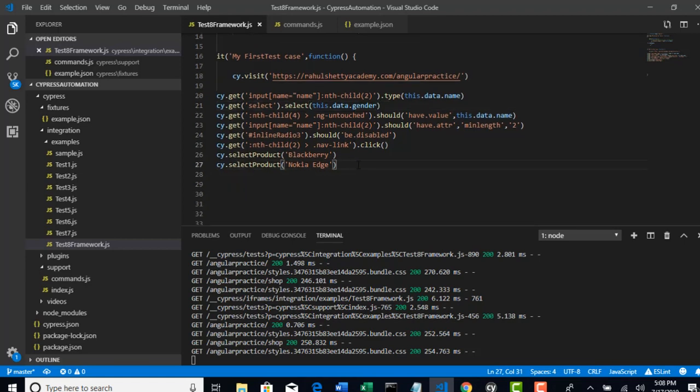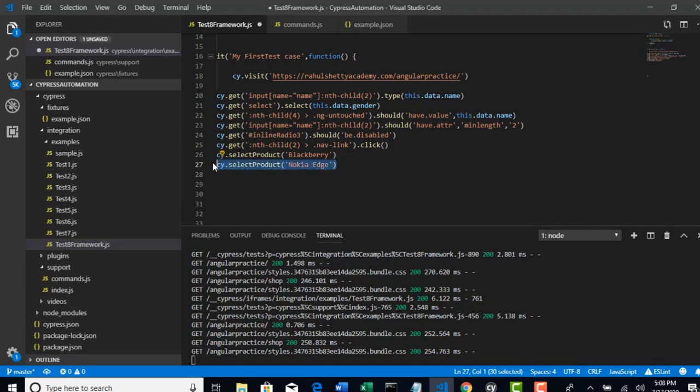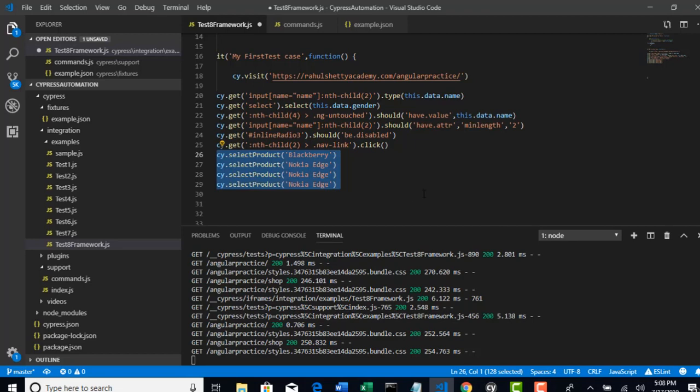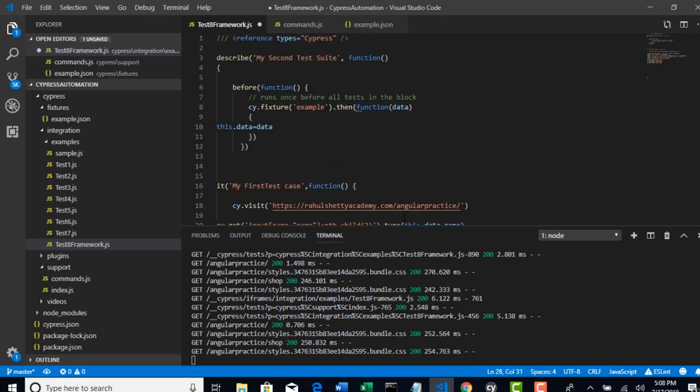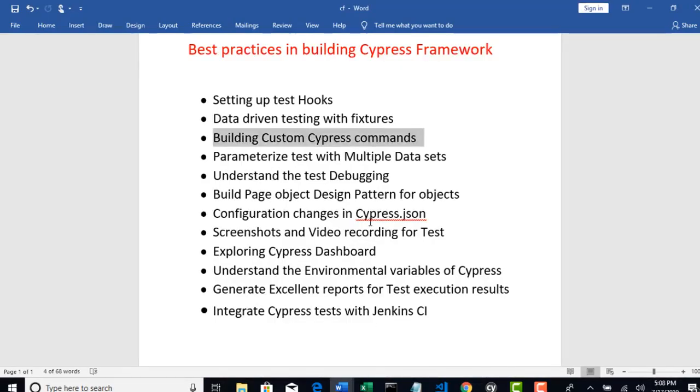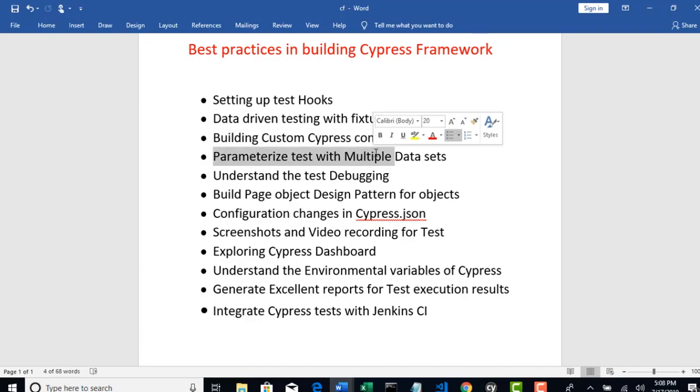Let's say there are four products which you need to select. Is that not looking a little awkward that we were repeating same step again and again? Can't it be more optimized? Like I have to use select product only once. Can I do that? Yes, it's possible. And with this concept, I will also explain how to parameterize test.